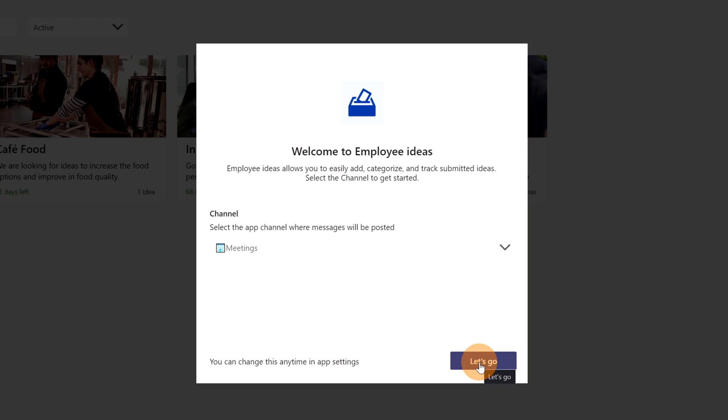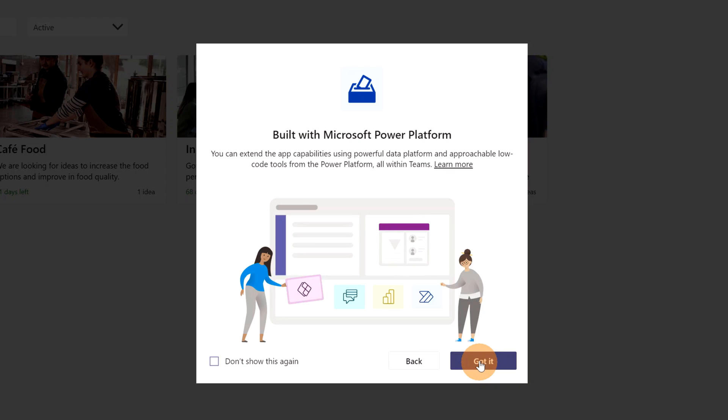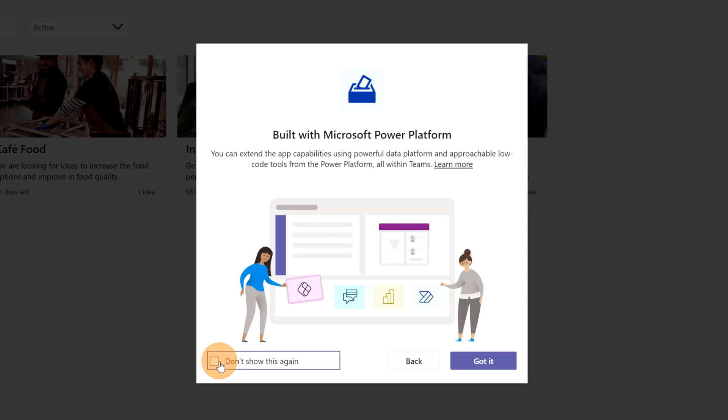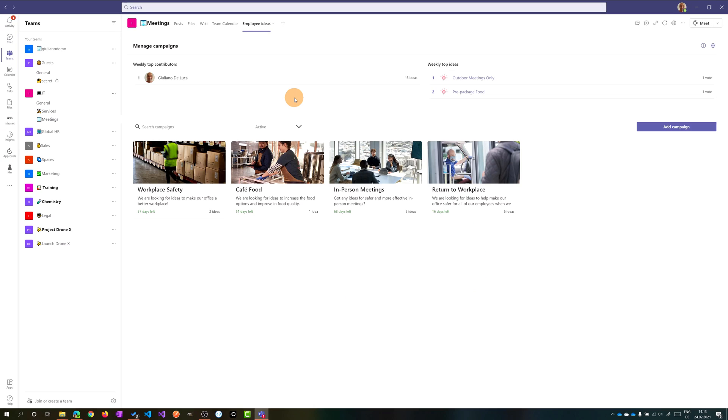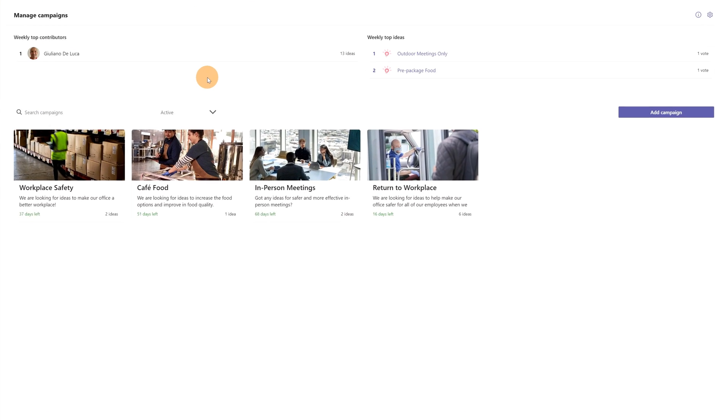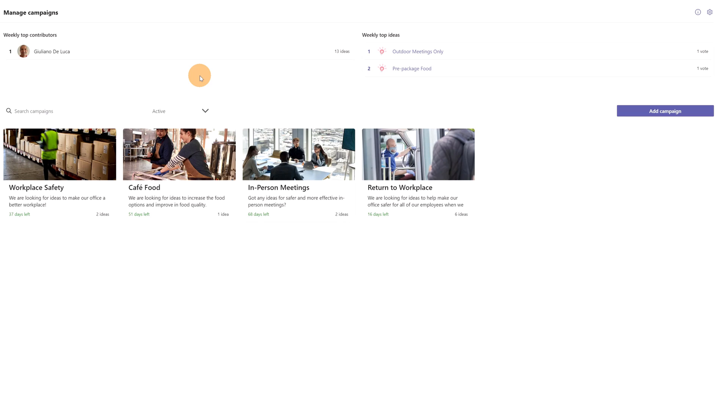From here you have another message that this app is built with Microsoft Power Platform, with Power Apps more specifically. So then I will check this checkbox 'Don't show this again' and Got It. When you get access the first time to this application, you can find several information already there.